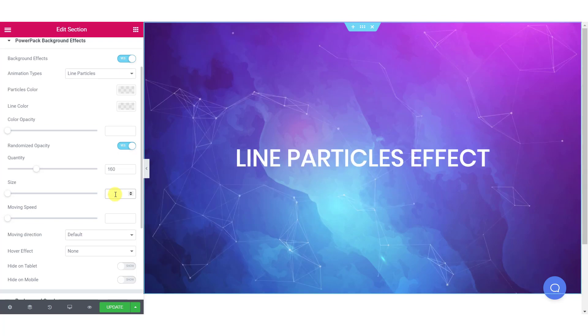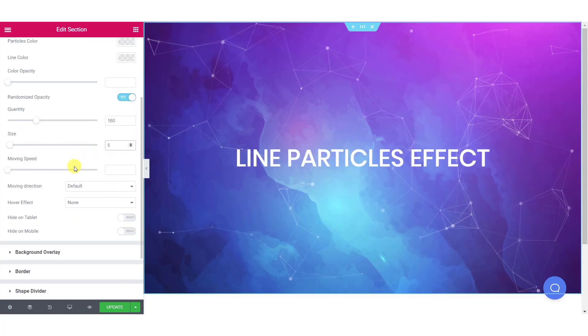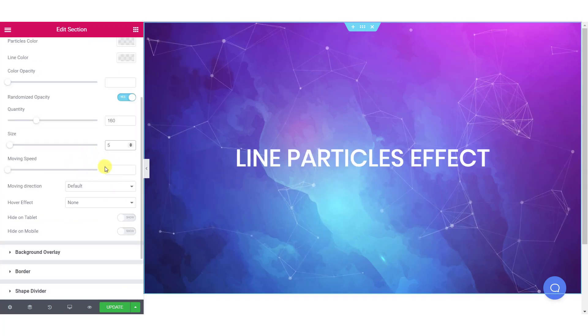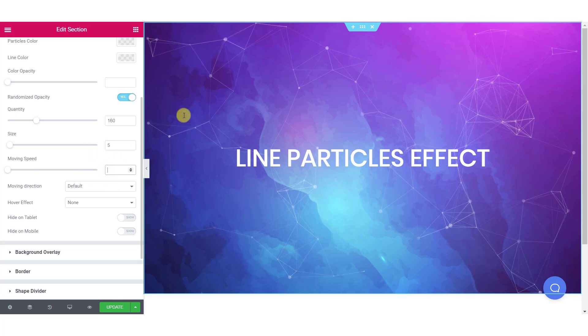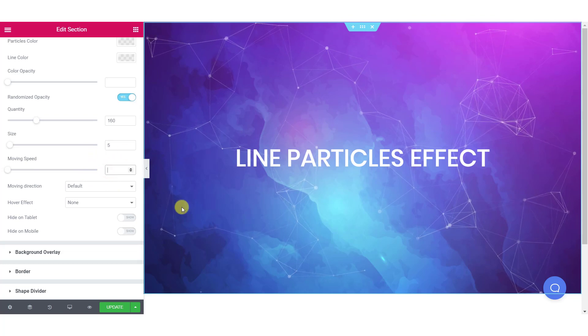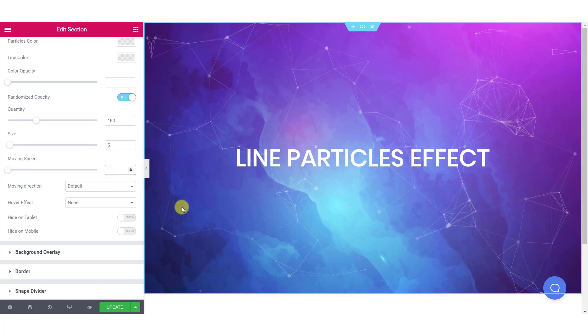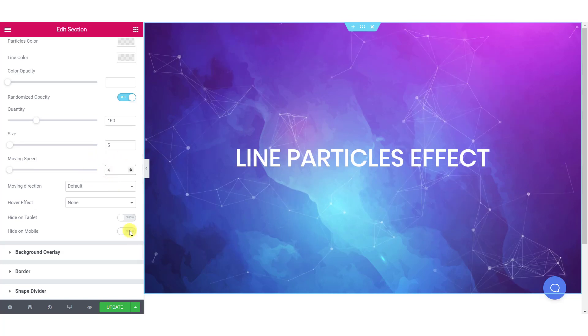Now coming to the animation, you can change the movement speed of the line particles and lines. Just enter a number or use the slider to change the movement speed.